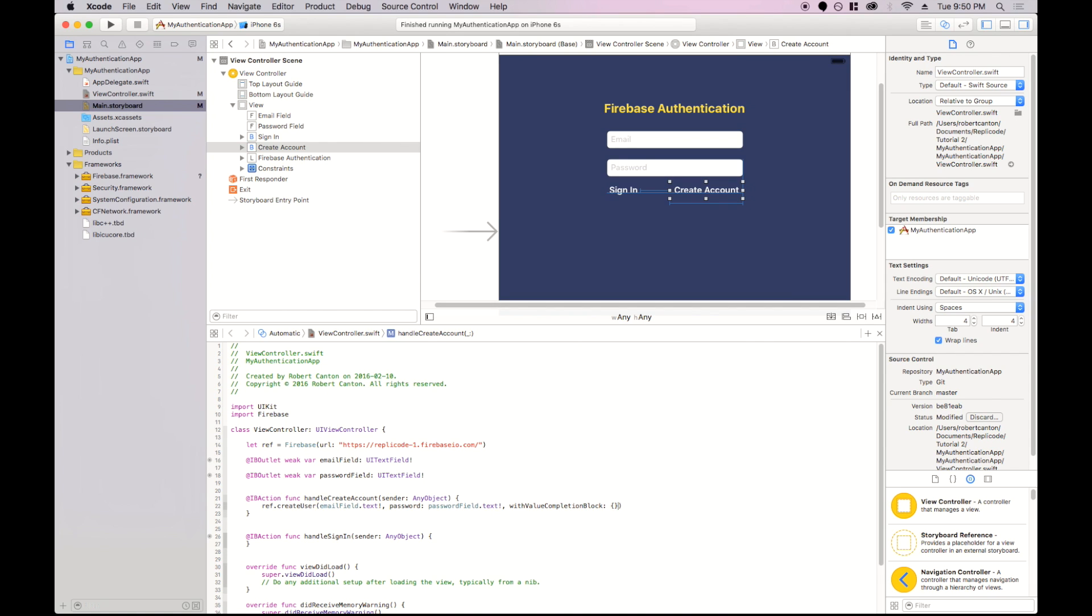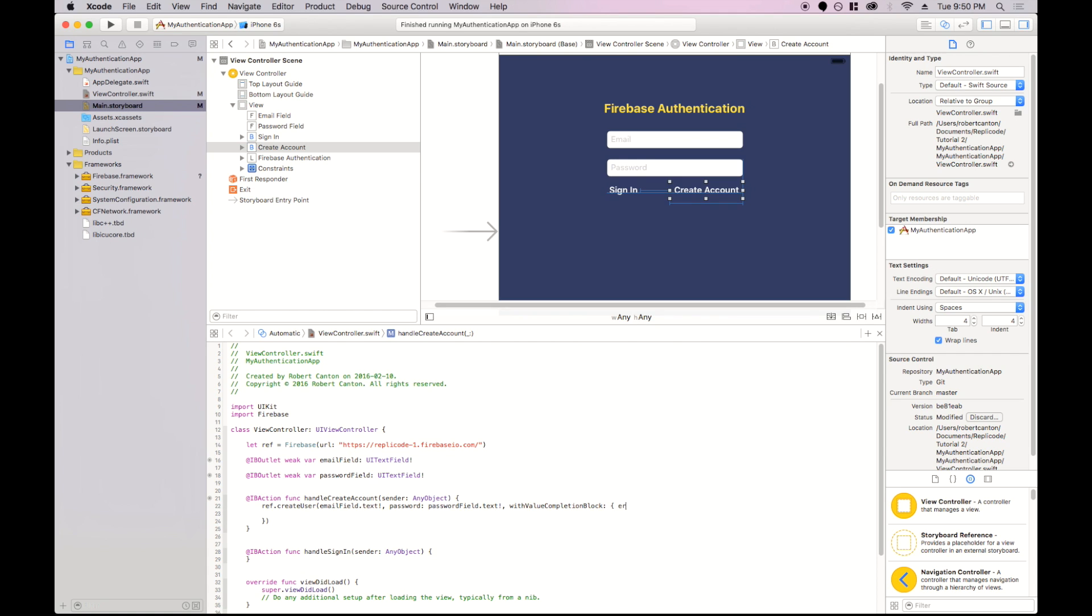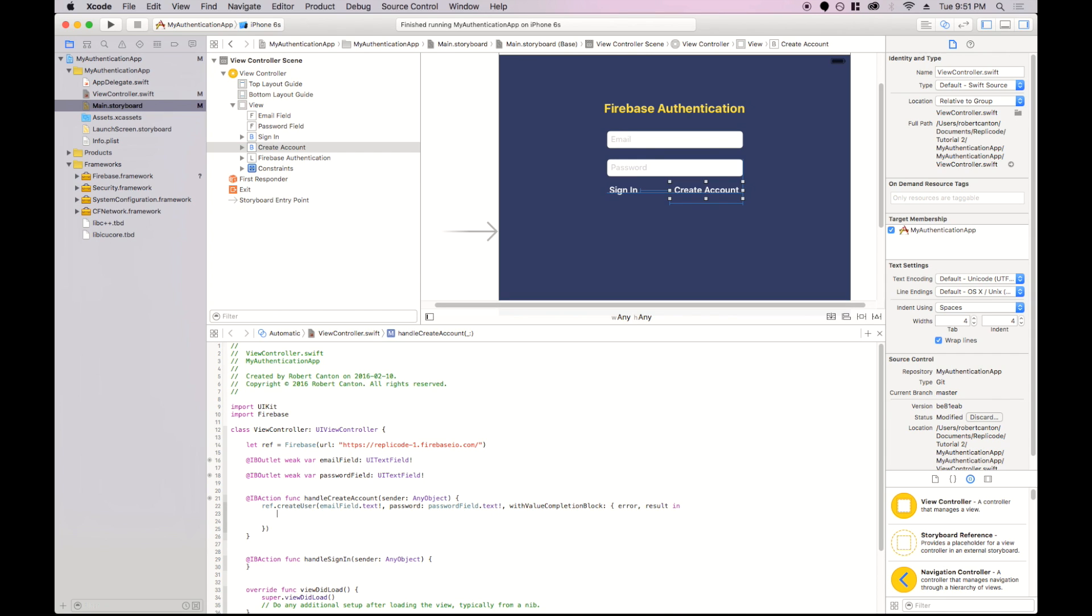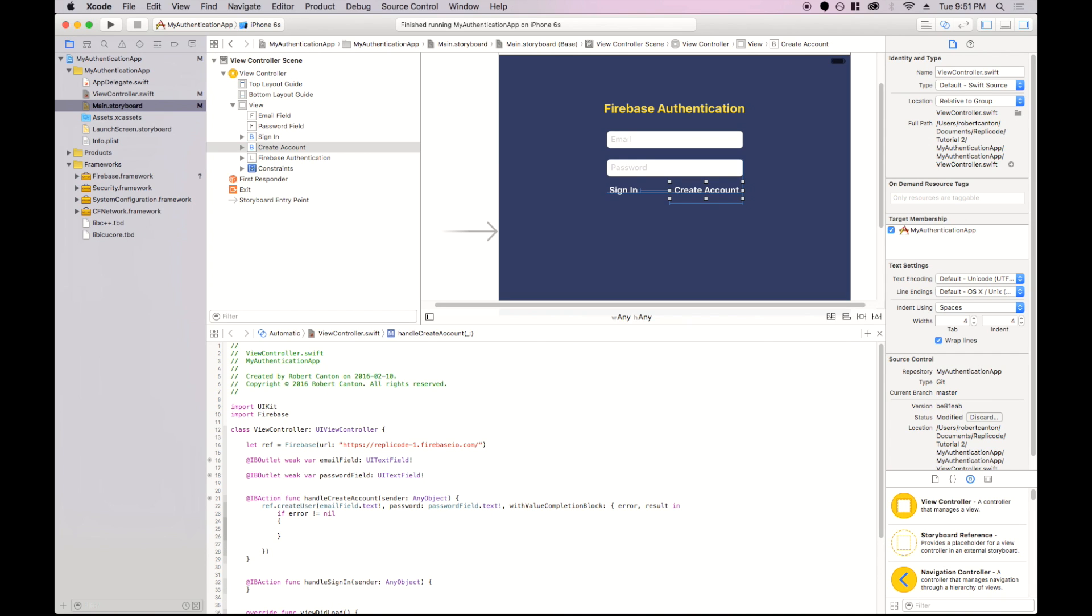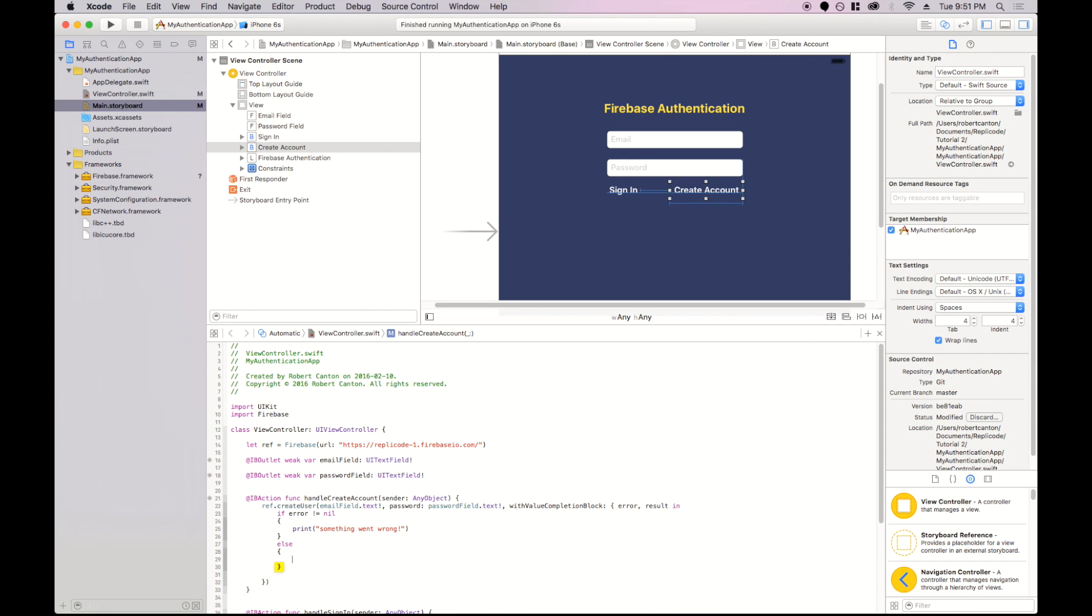Now for the completion block, the completion block receives an error and a result. If the error is not empty, then we know there was something wrong. Otherwise, we're ready to move on.